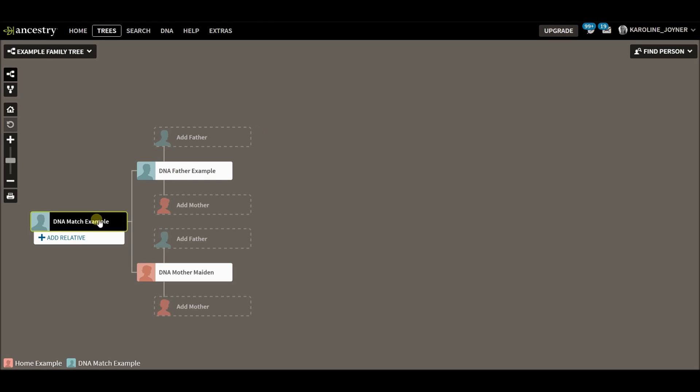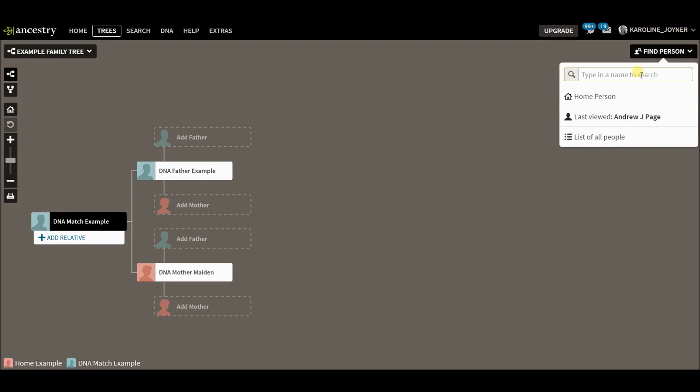That way, this DNA match has a connection to my main tree now. We know the connection between this DNA match and the home person. So let me show you how to merge. And I've got a couple people in here that are duplicate, so we want to merge them.